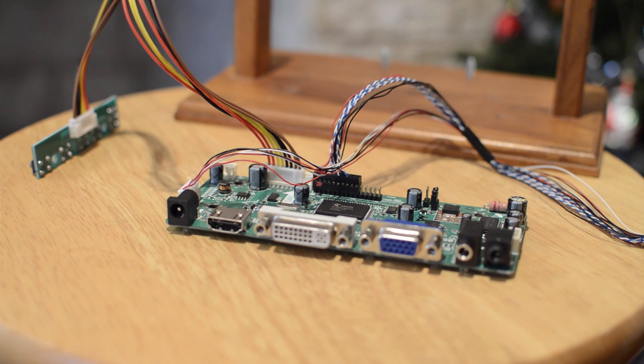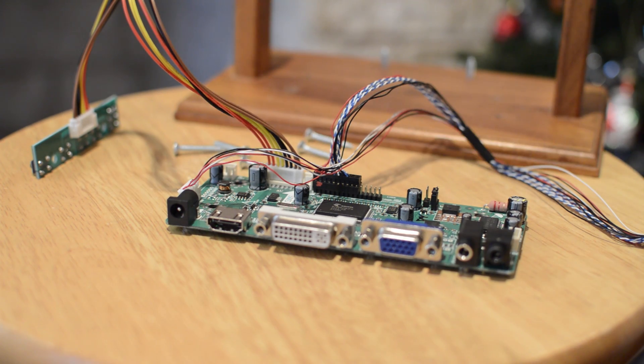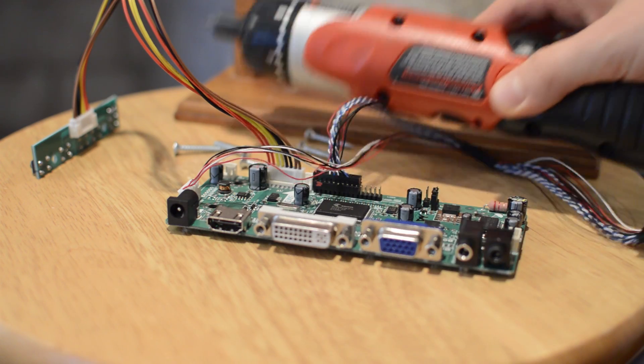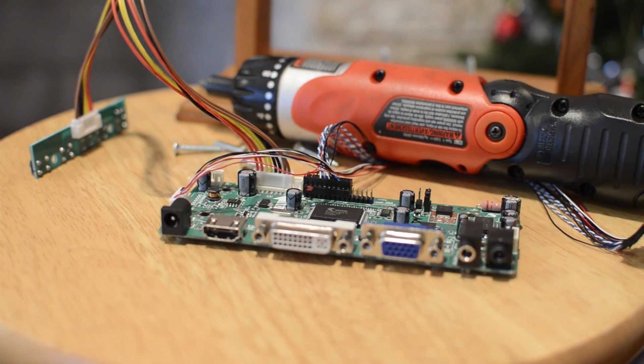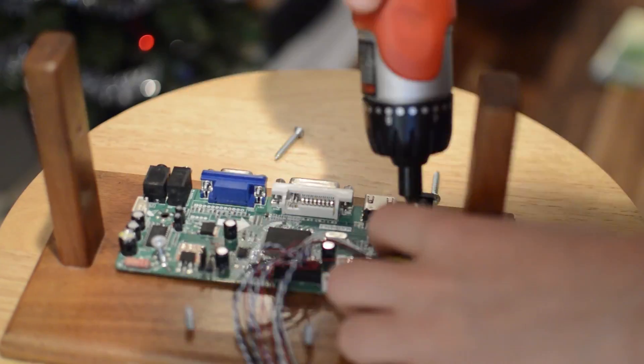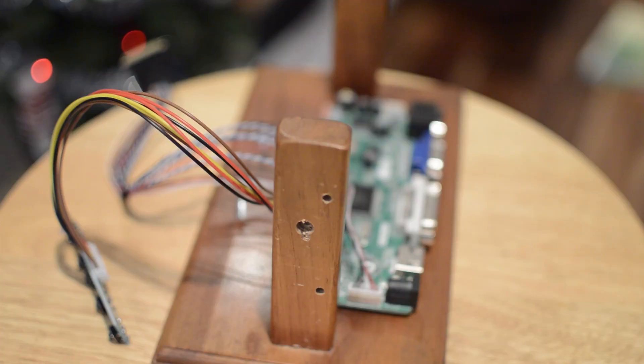The setup was pretty simple. I used an old wood board I had lying around, six screws, and an electronic screwdriver. I screwed the board into the wood using pre-drilled holes.